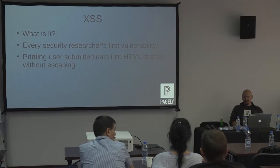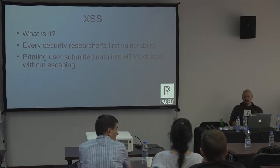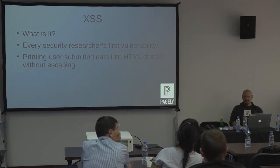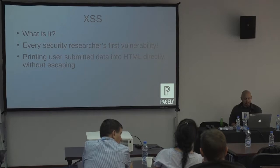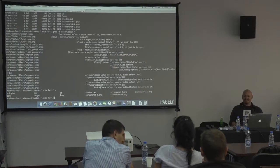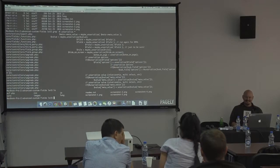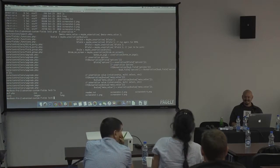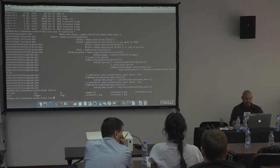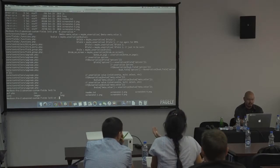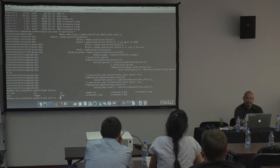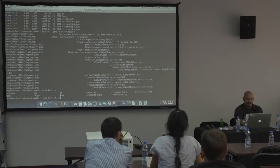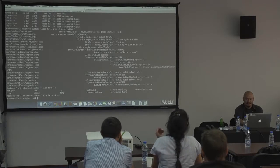An audience member says they want to check their own plugin and it looks alright — no unserialized calls there. The presenter offers to look at it on the big screen, and asks if the plugin is safe. The question is: do I need anything else to make it safe?